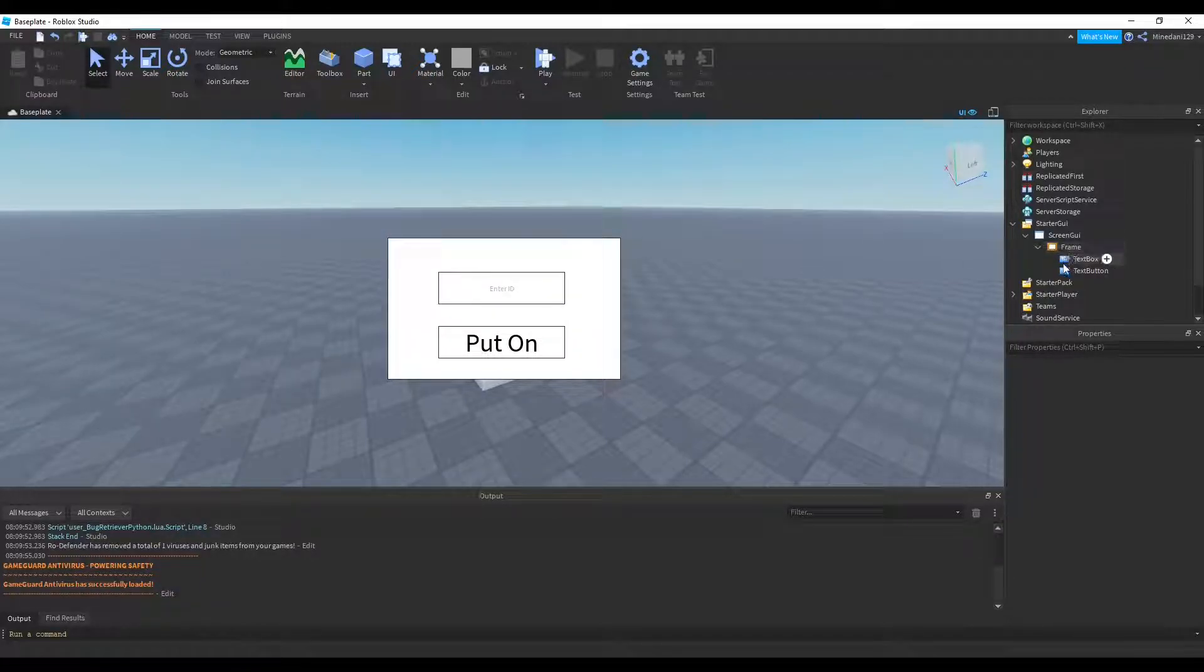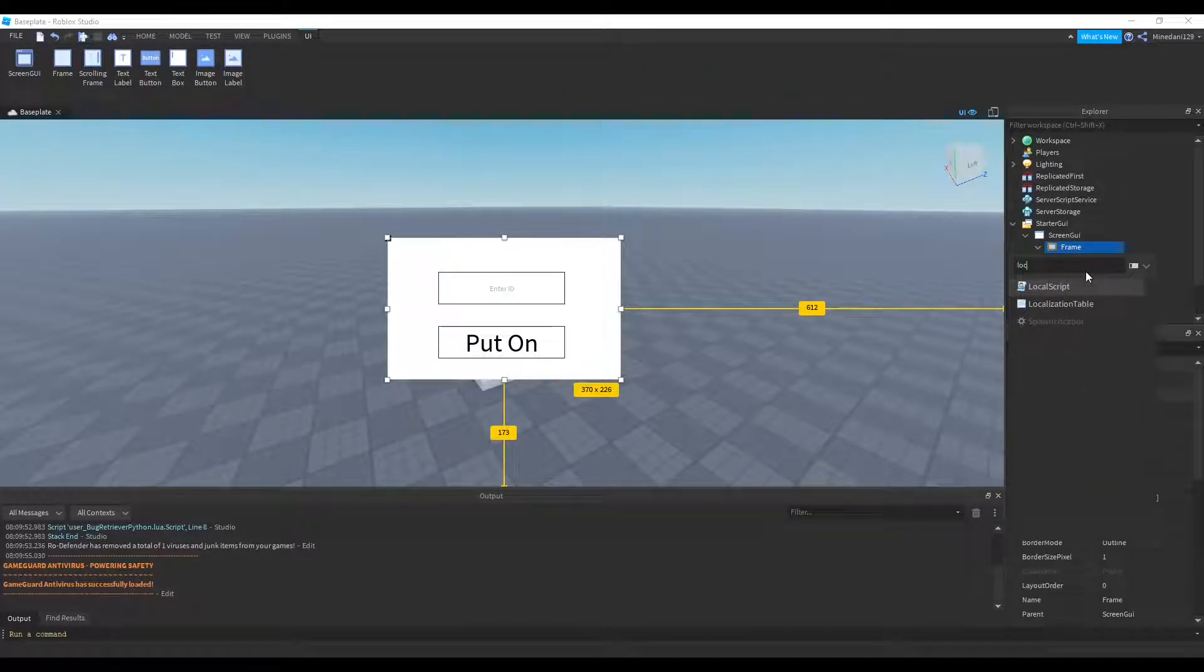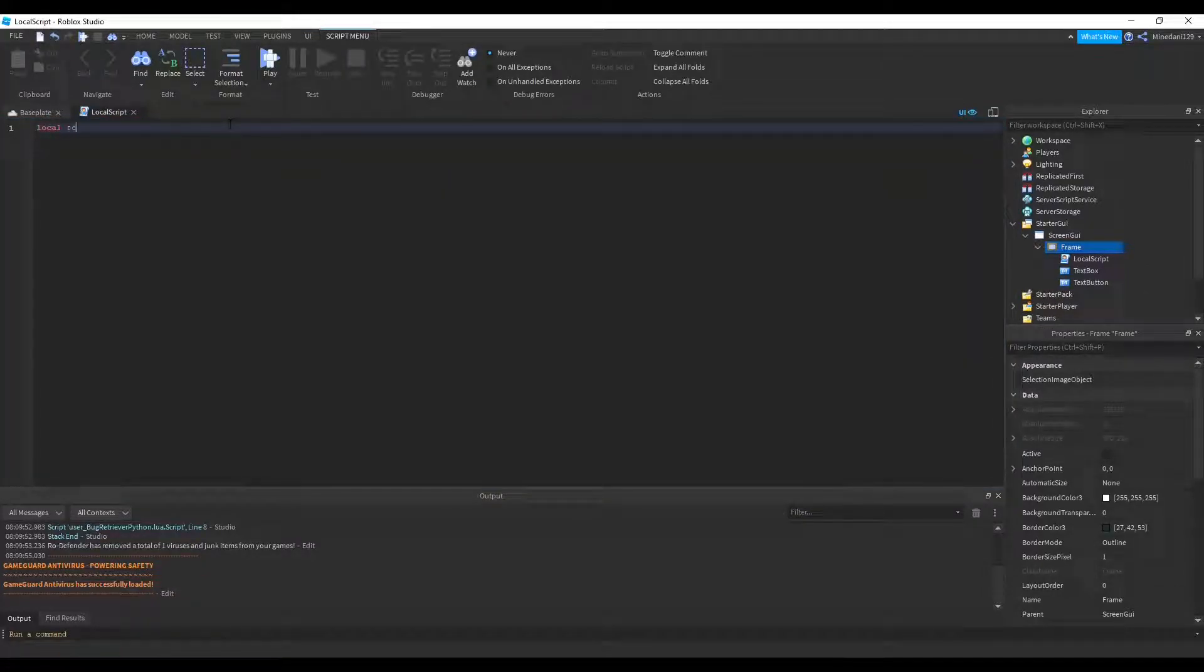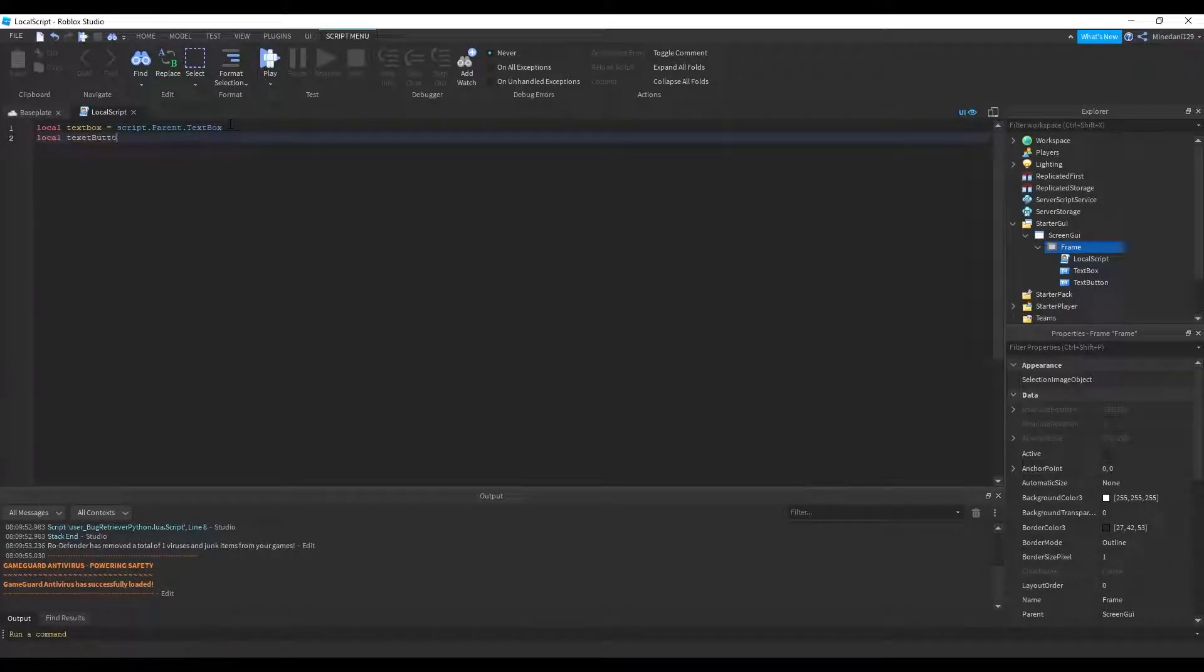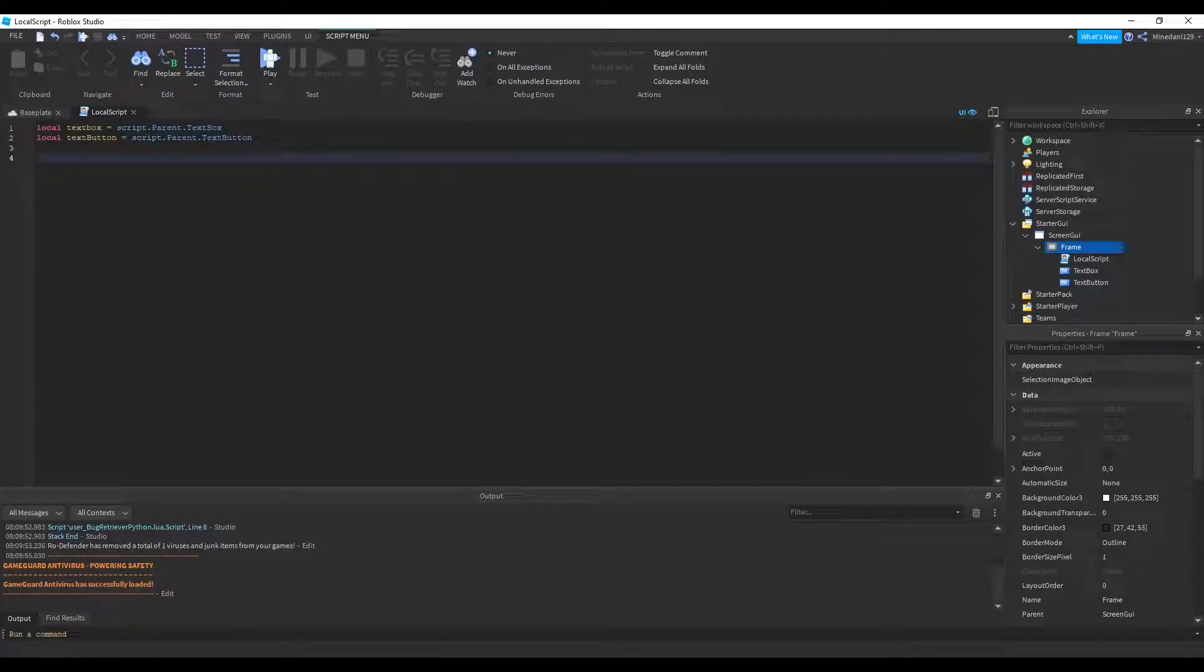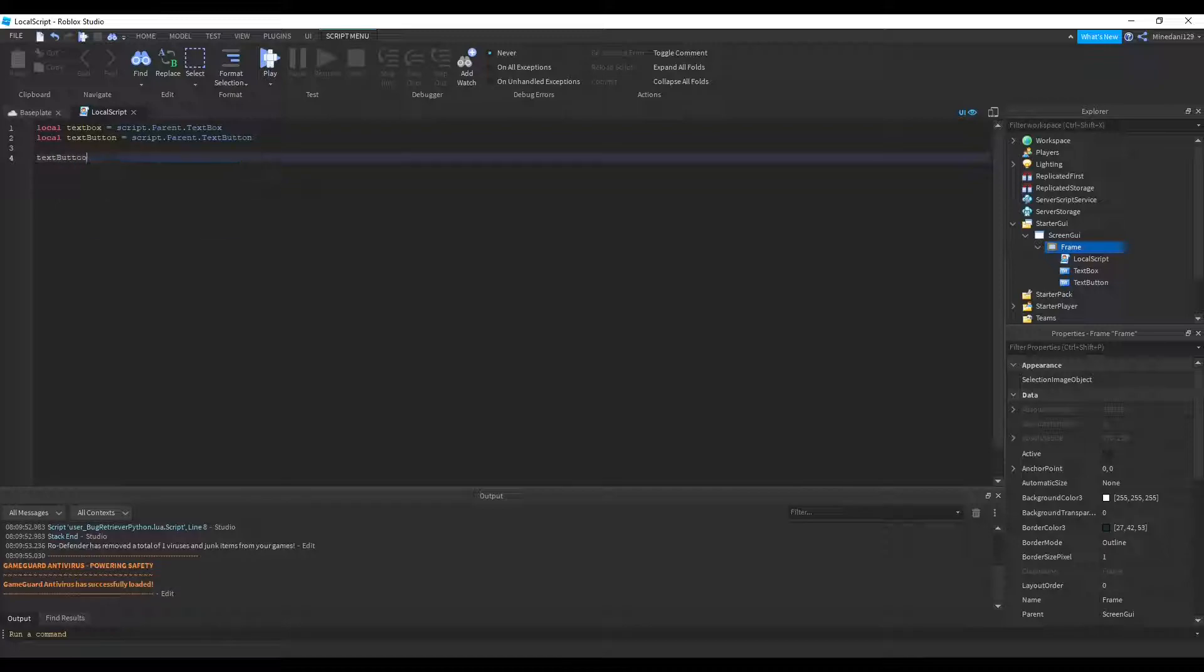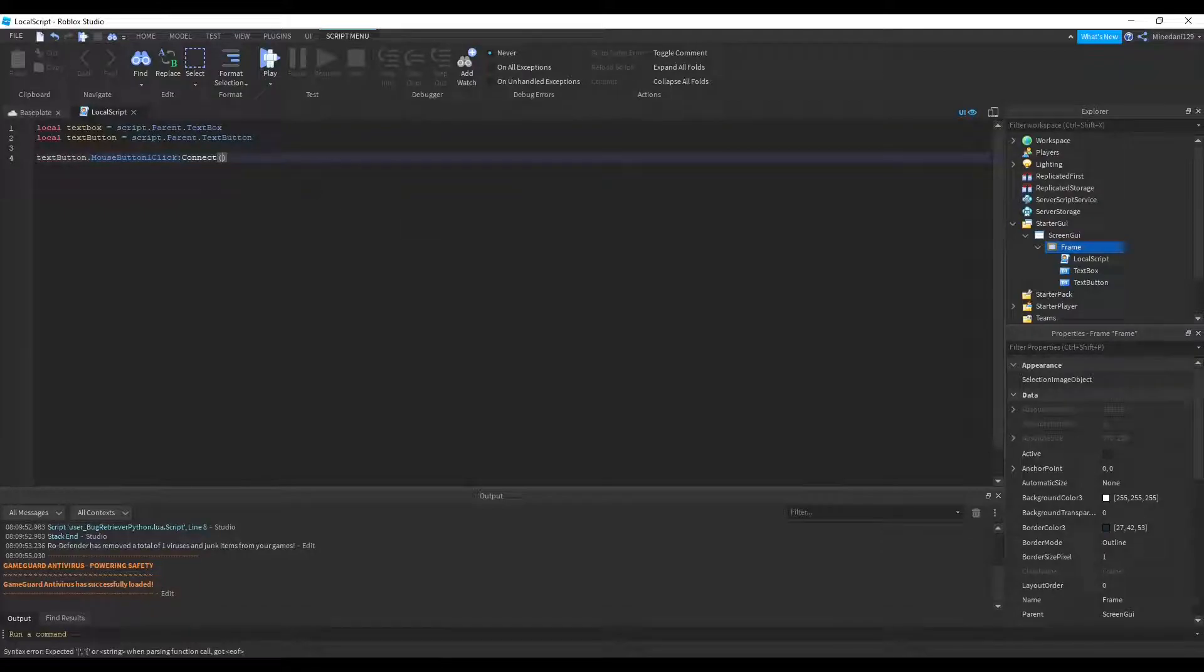Now I want to be able to handle clicking this button. So let's start by putting in a local script inside of the frame. We need to make two variables, one to the text box and one to the text button. Now we need to be able to detect when the button is clicked. So to do that, there is an event inside of the text button called mouse button one click. Now that event, you can connect that over to a function.